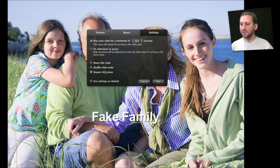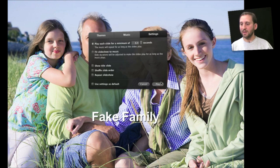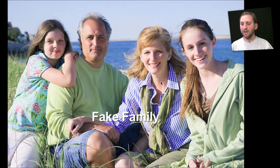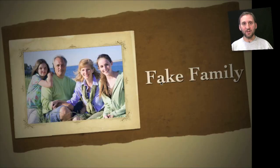We'll select some different things here, and then when we're done, we'll simply click Play and it will play the slideshow.